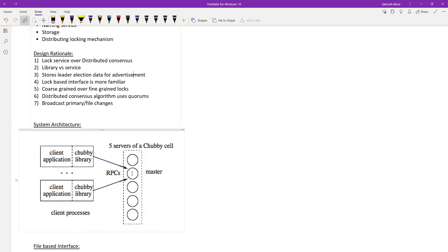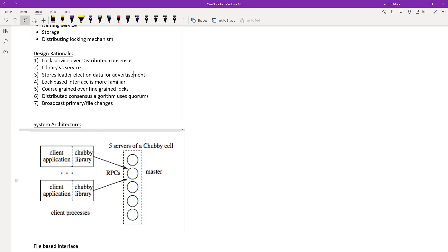Why not read from replicas? Most of the time reads go through the client-side cache — they say 93% of reads are served from cache. This cache is on the application side in the Chubby client library. The cache is flushed via the keep-alive mechanism. So even though reads must go to master when cache is missed, most reads hit the local cache.